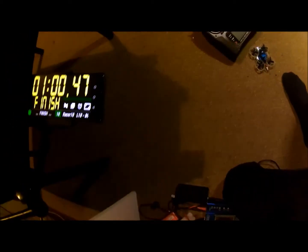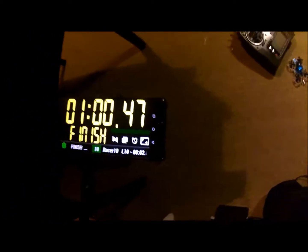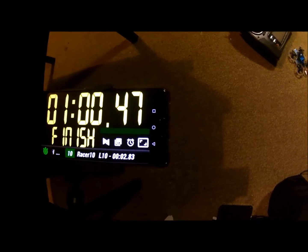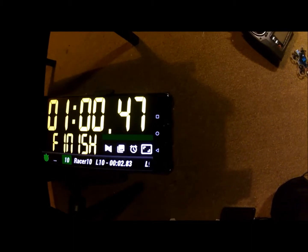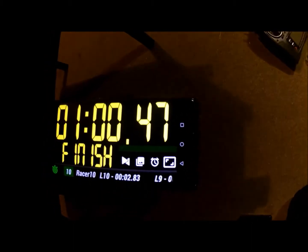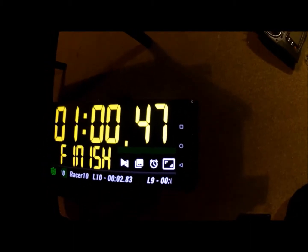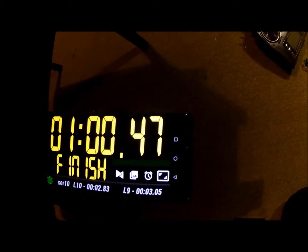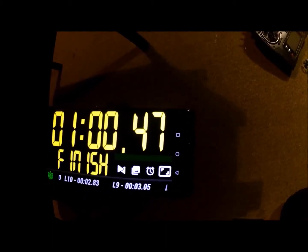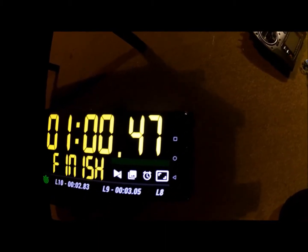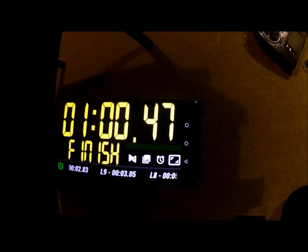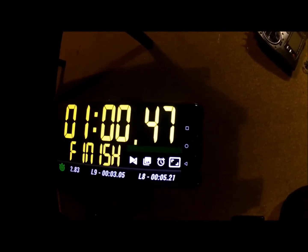Final lap — boop. There you go. Lap ten, 2.83 seconds. Race summary. Fastest lap: Lap two, 2.15 seconds. Slowest lap: Lap one, 10.49 seconds. Average lap time: 3.72 seconds.